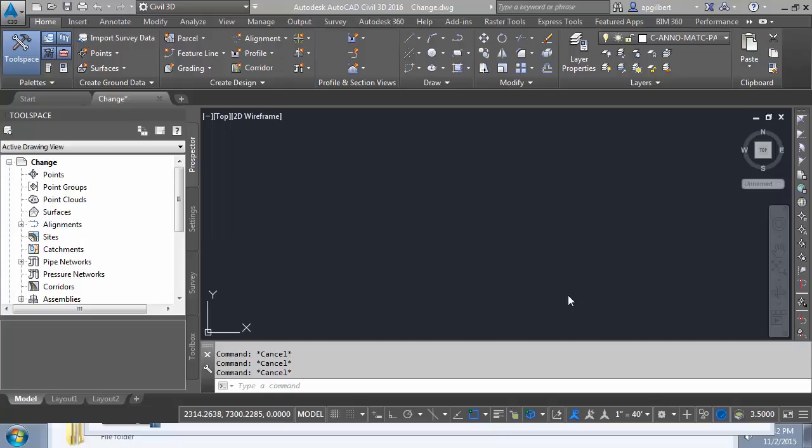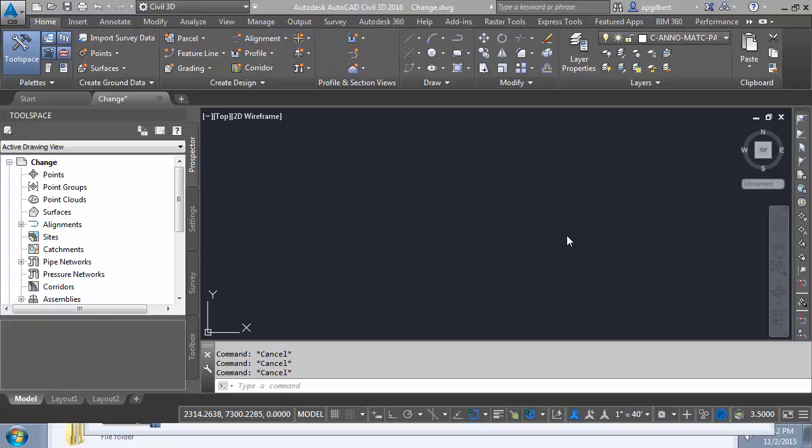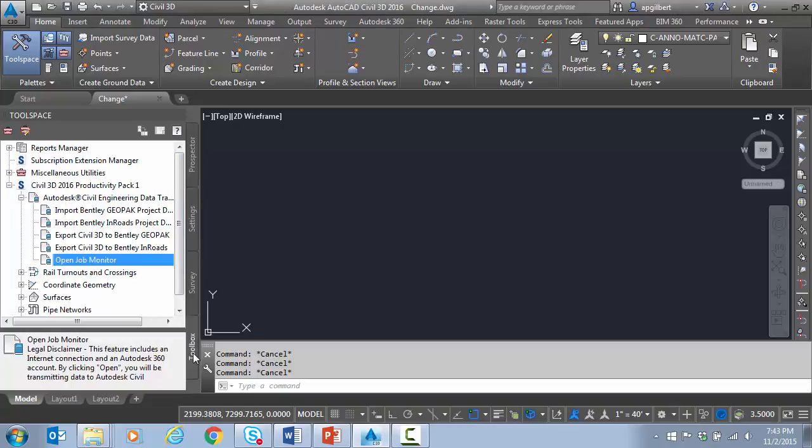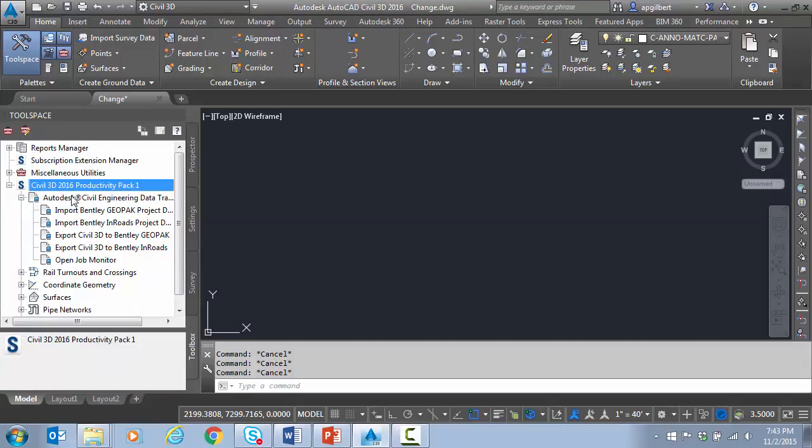So in this video, we're going to discuss a situation where you have Bentley binary files from GeoPack or InRoads surface or geometric files, and you don't have the ability to either export to LandXML yourself or ask the author of the data to export to LandXML to transfer it. So we have a new cloud service. This has been around a couple versions now. This is in 2016, at least. It's delivered in Productivity Pack 1.